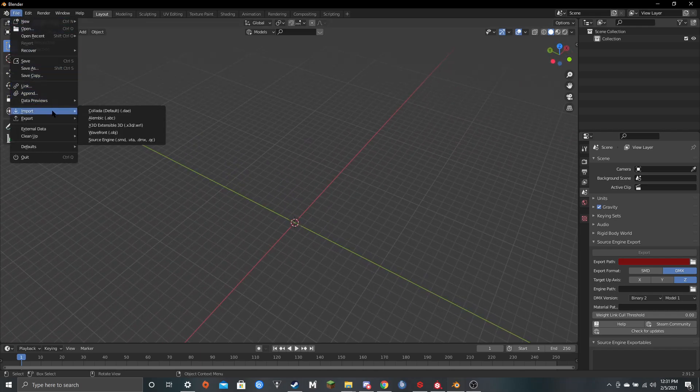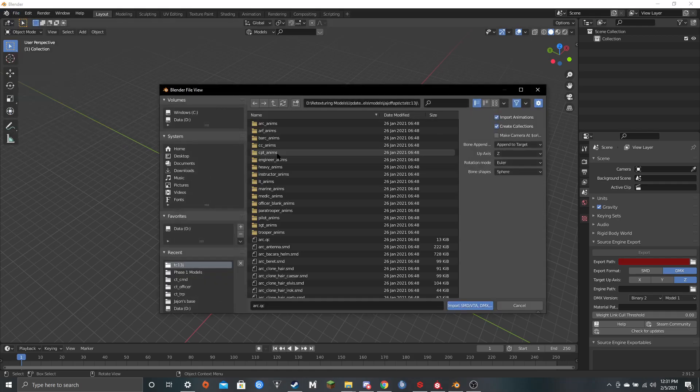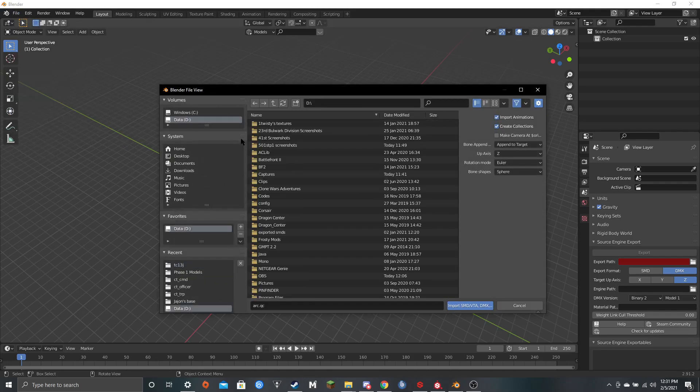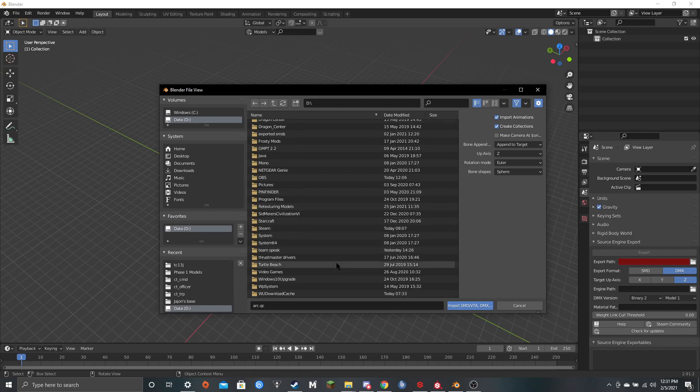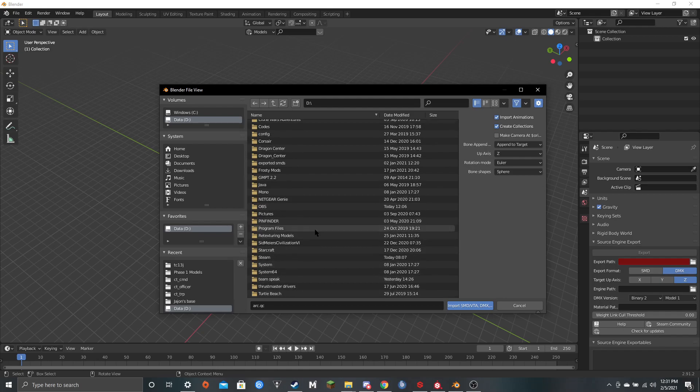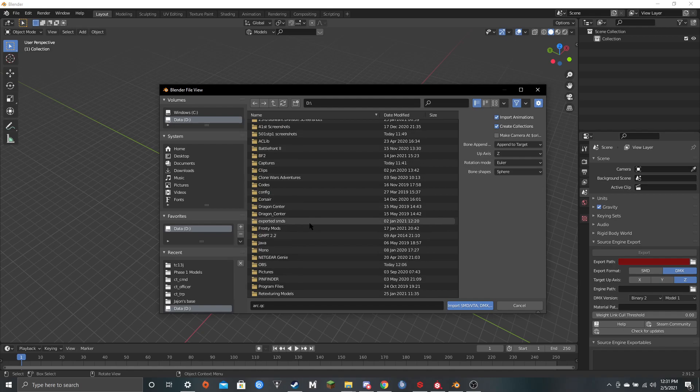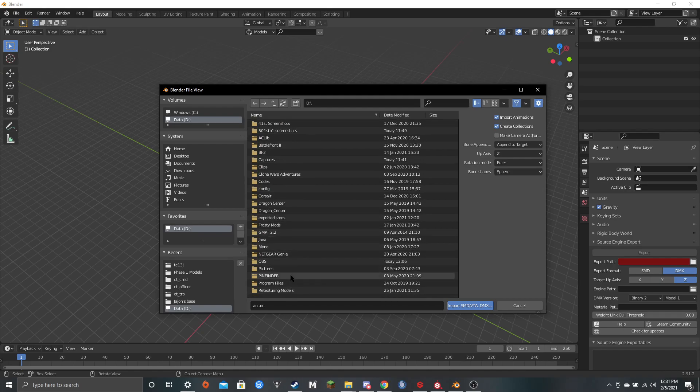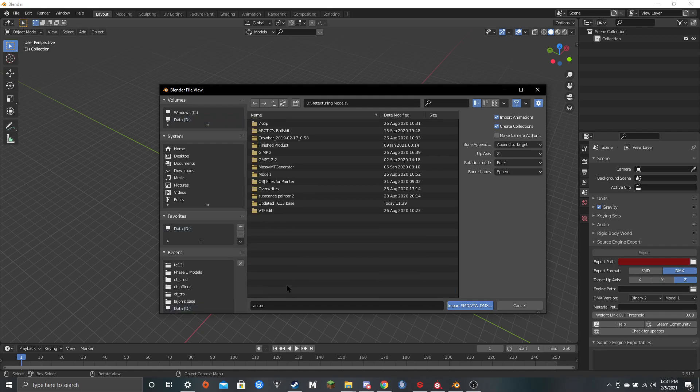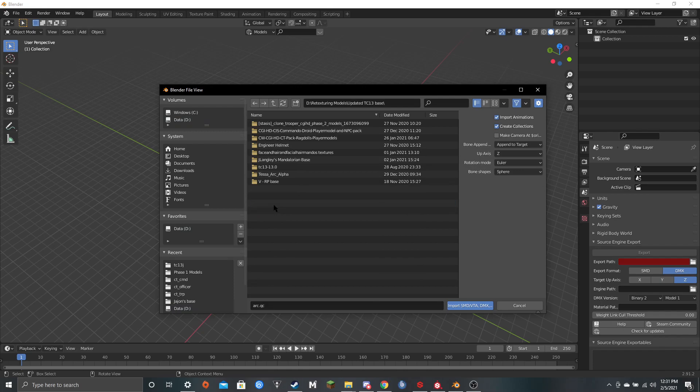So you come down here, import SMD, so it opens up all your folders, and I'm going to be using an edited TC12 base by Zhajan today. It is, for me, under retexturing models, update TC12 base, and you click on this pack for me.